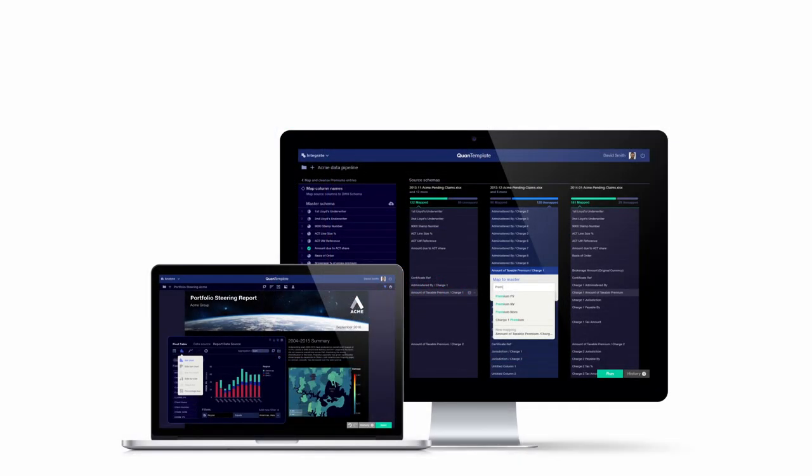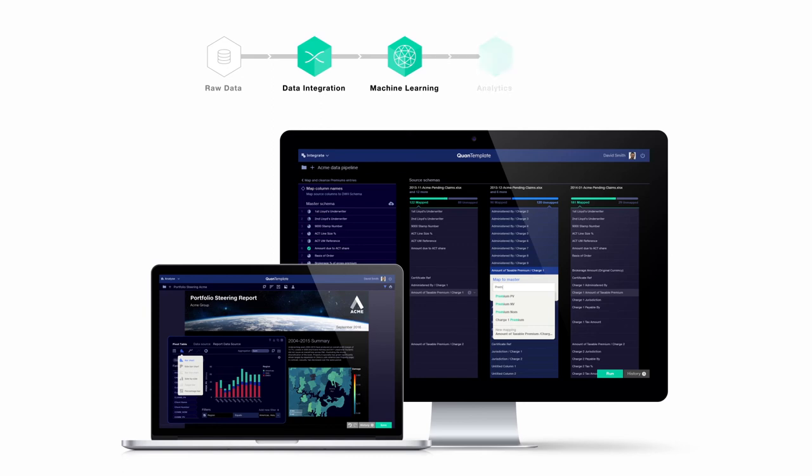QuantumPlate is a complete data solution for insurance professionals. It enables you to take control of your whole data workflow, from integration to analysis to sharing, saving you time and accelerating your speed to insight.